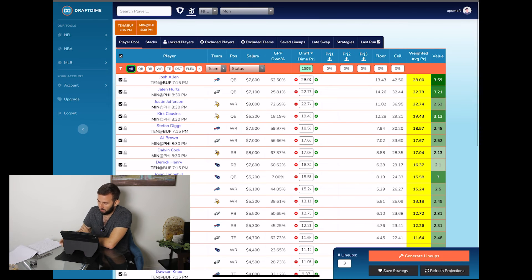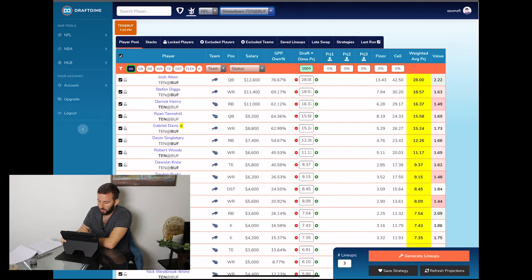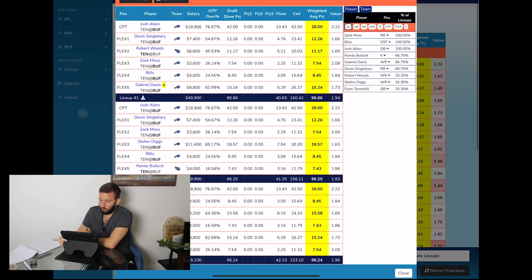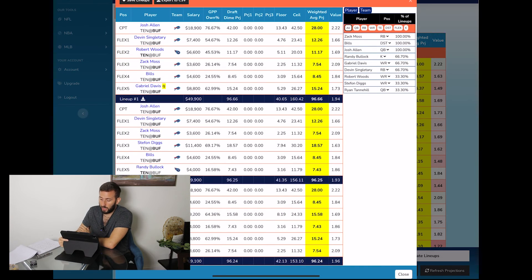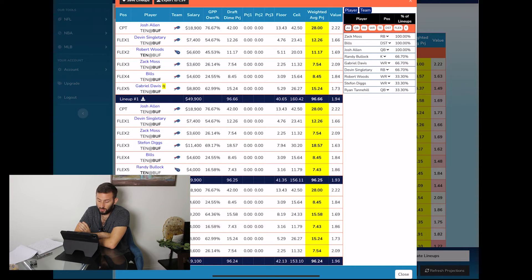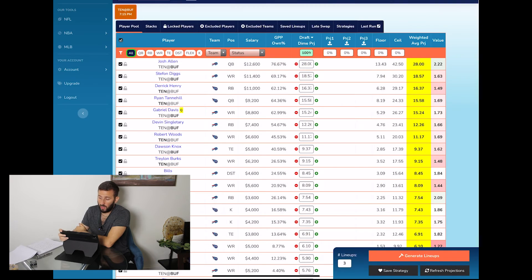Let's change that to the Tennessee at Buffalo, and for DraftKings you got Josh Allen at the captain spot, no surprise there. Devin Singletary, Robert Woods, Zach Moss, Bills defense definitely has some potential there, and then Gabe Davis if he does play, which is looking like he's going to play.